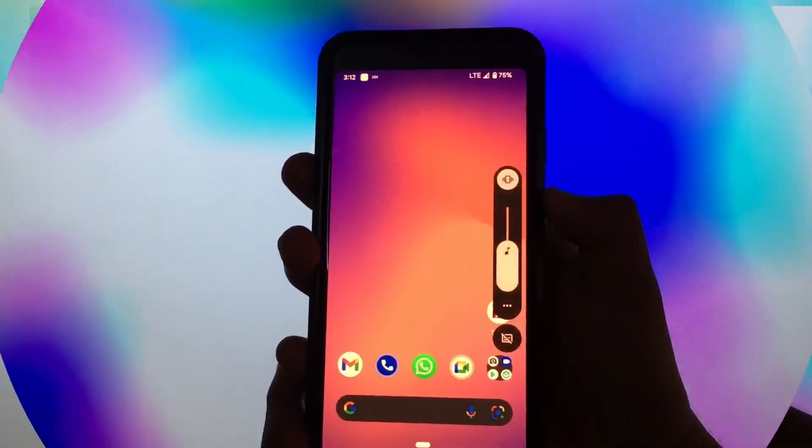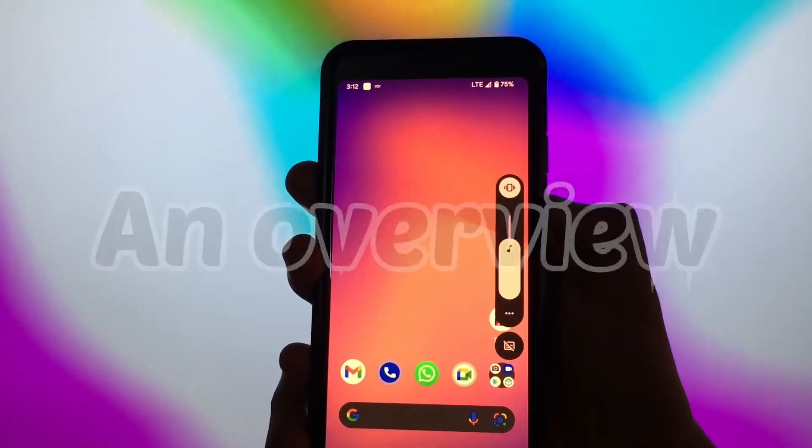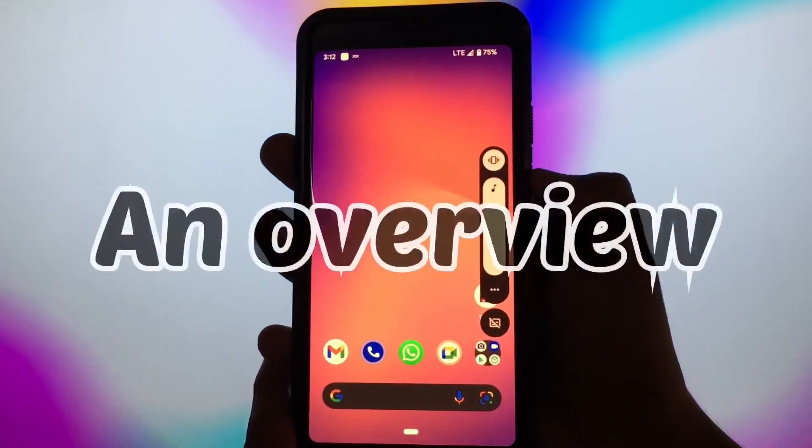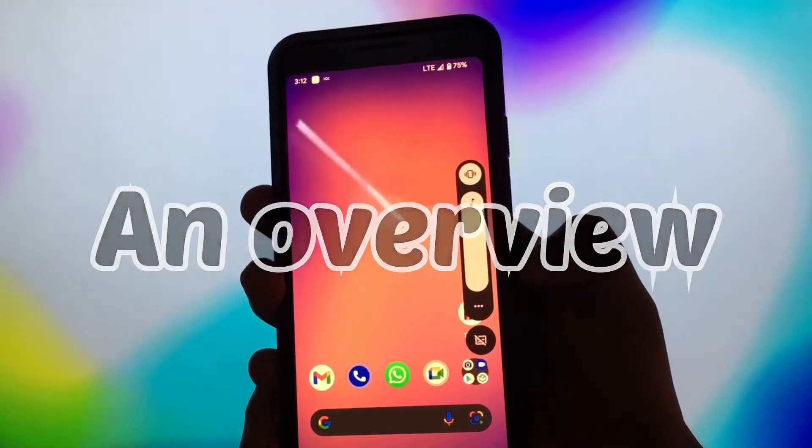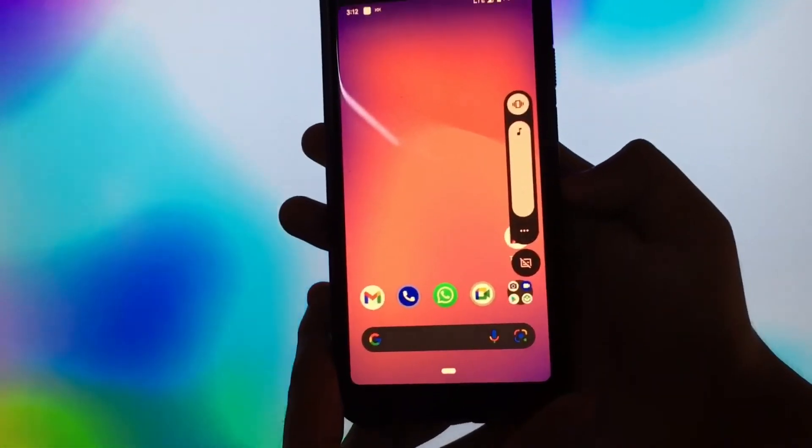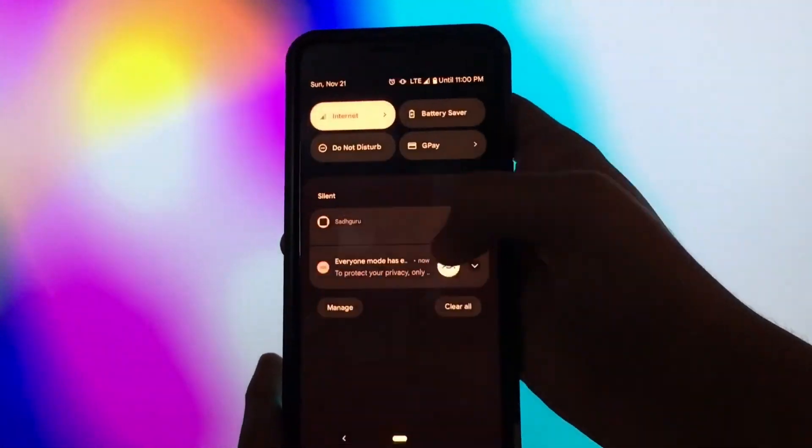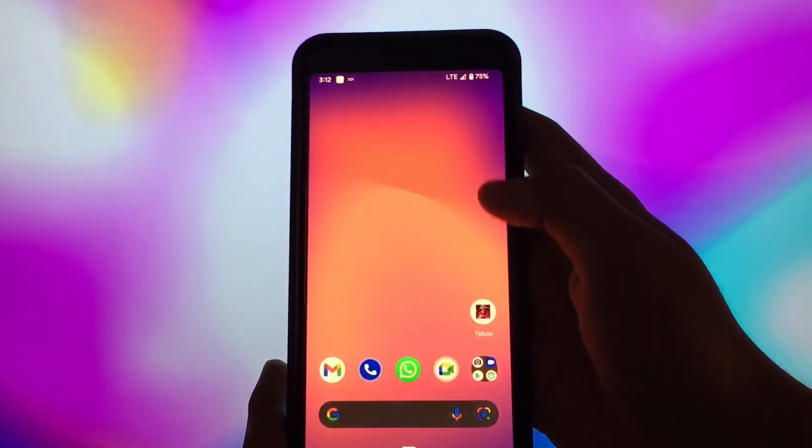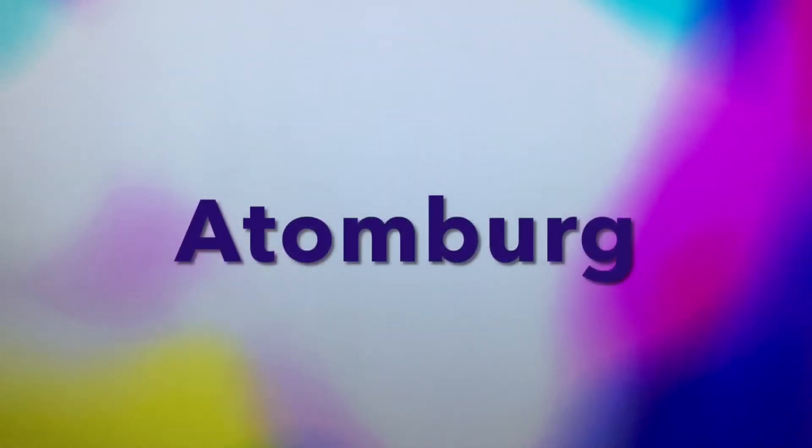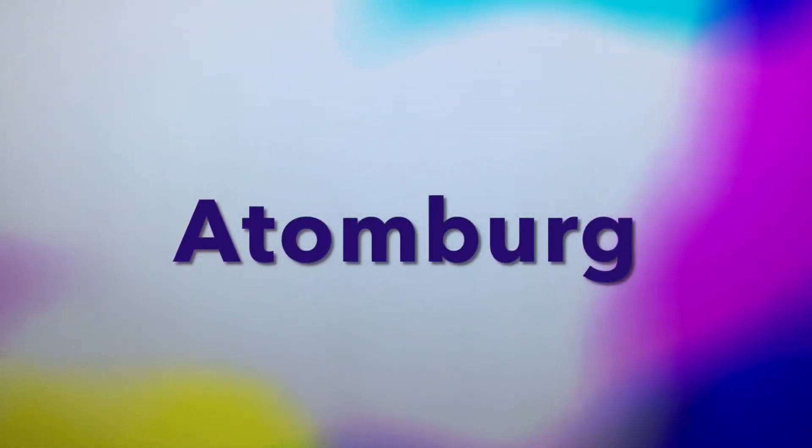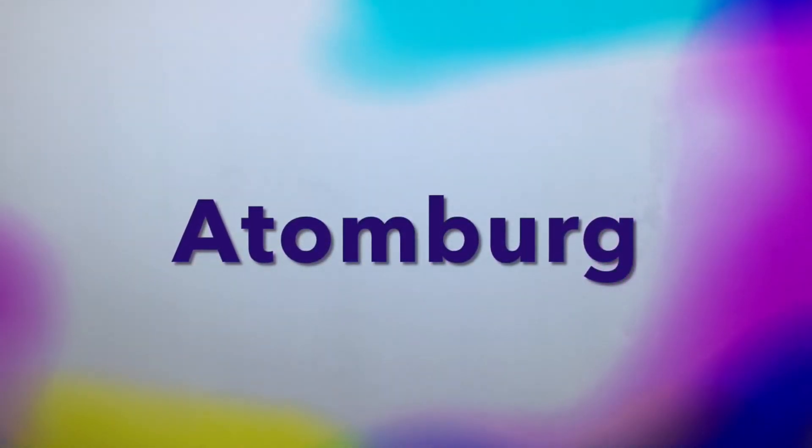This was just an overview about the Android 12 and its features. So, more videos are coming up. Subscribe to Atomburg. We'll see you then.